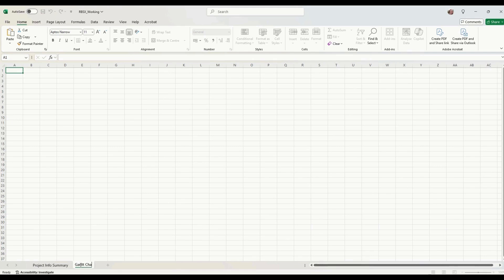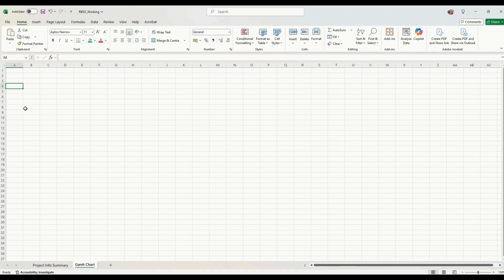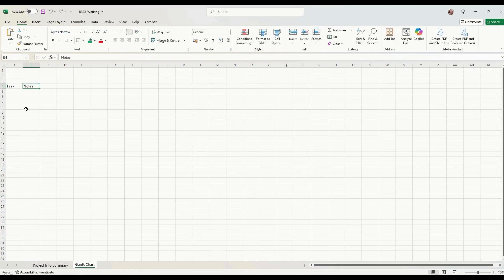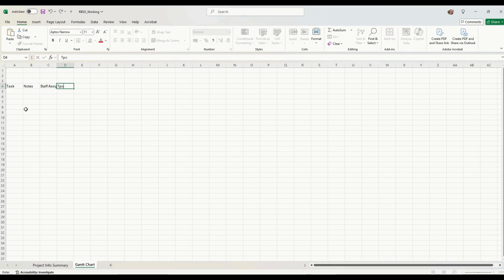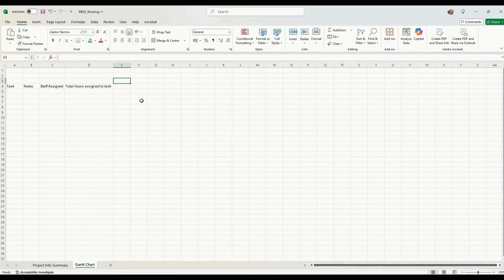We're going to set up the Gantt chart on a new tab called 'Gantt Chart'. In there we want to put our tasks and list them, along with some notes about the tasks — particularly useful for the rationale, so we can write down why we've put a task in that order or what the task is about. We also want to know the staff assigned and the total hours assigned to that task.